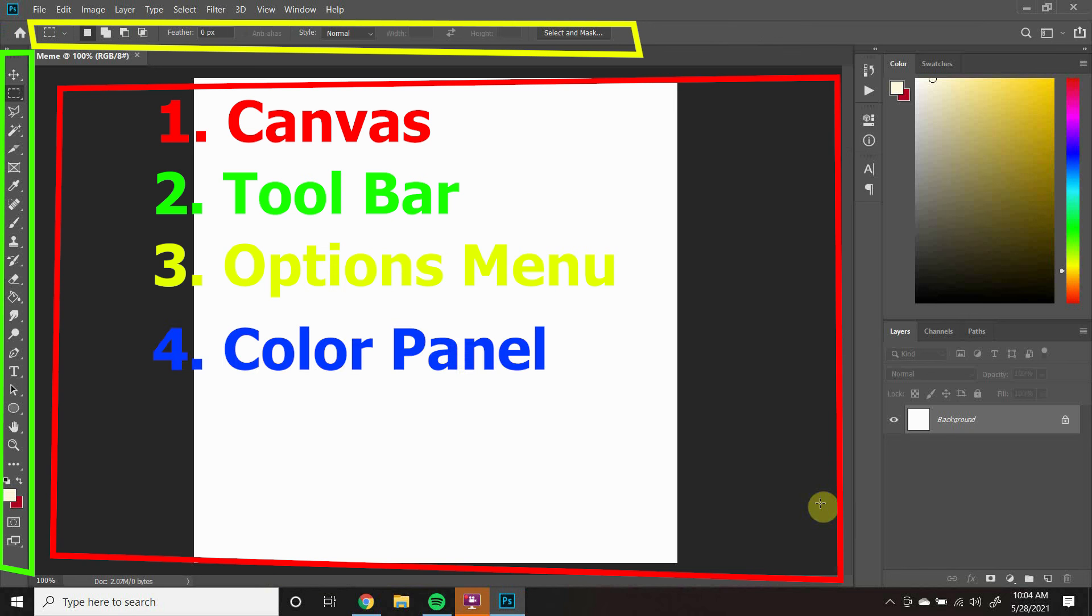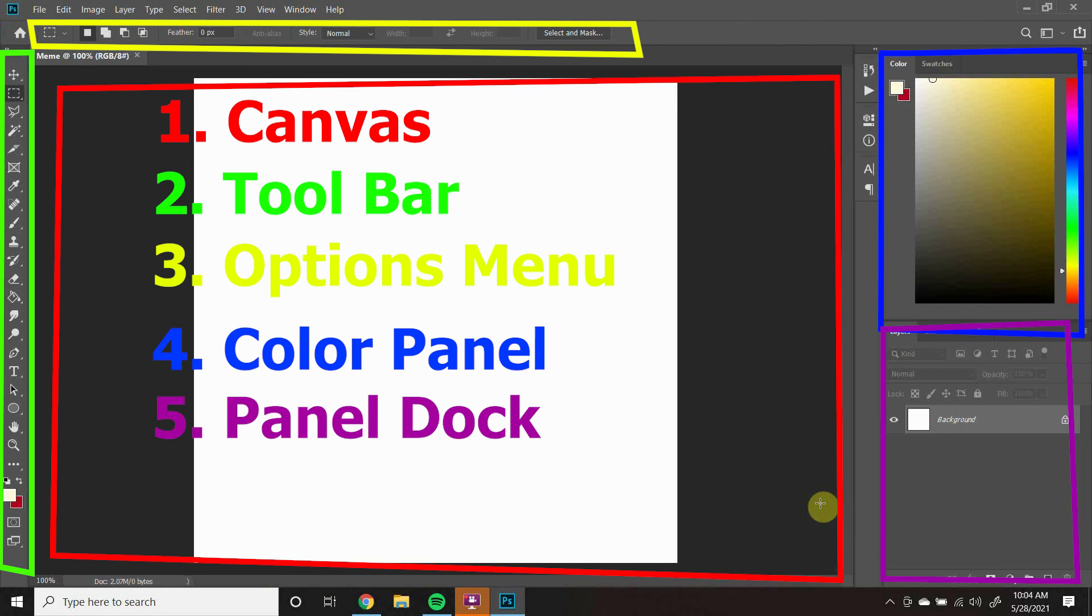To the right we have the color panel where you can change what color you are using, and the panel dock where you can sort your layers.